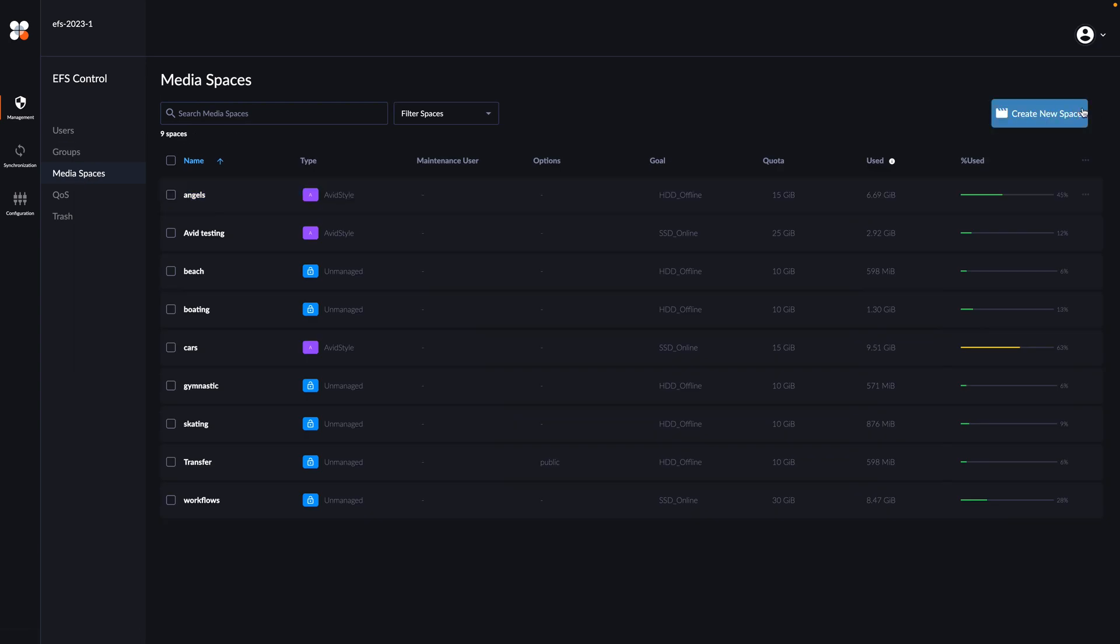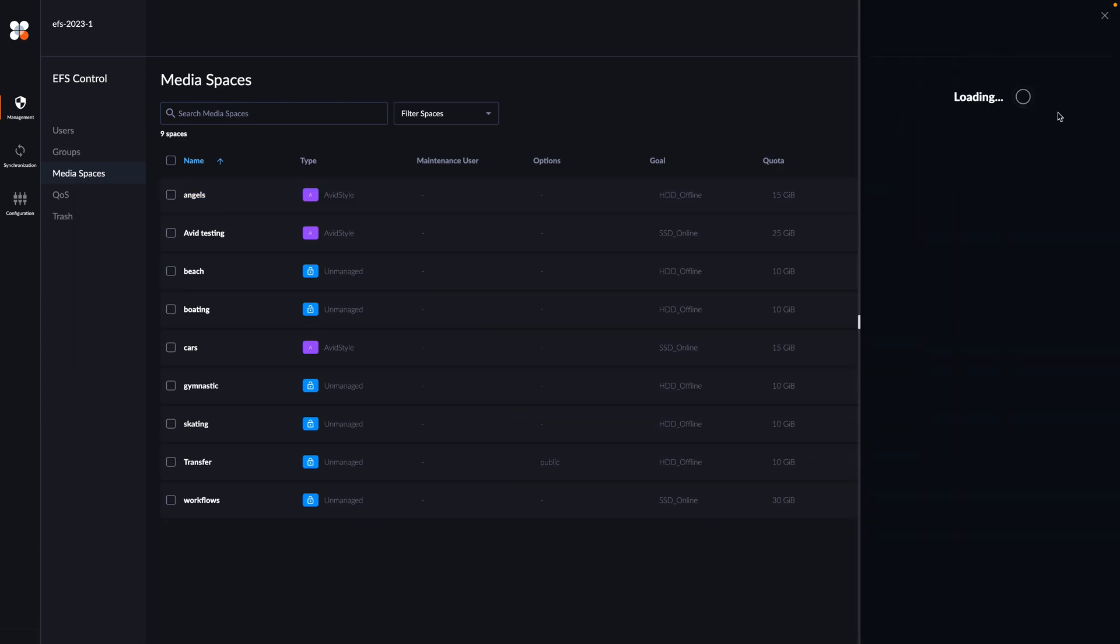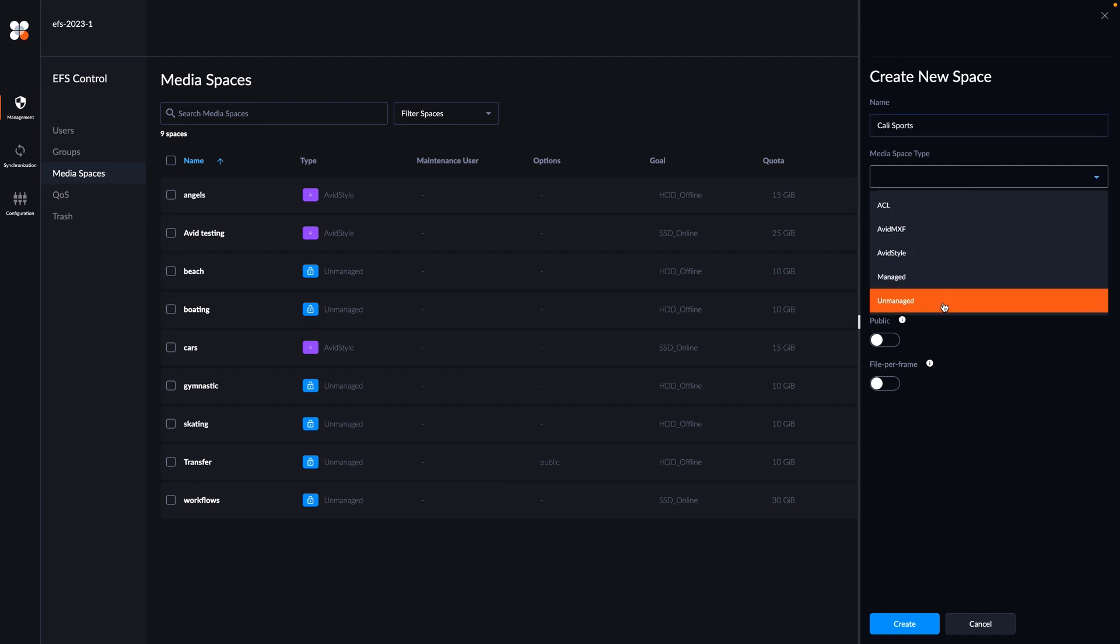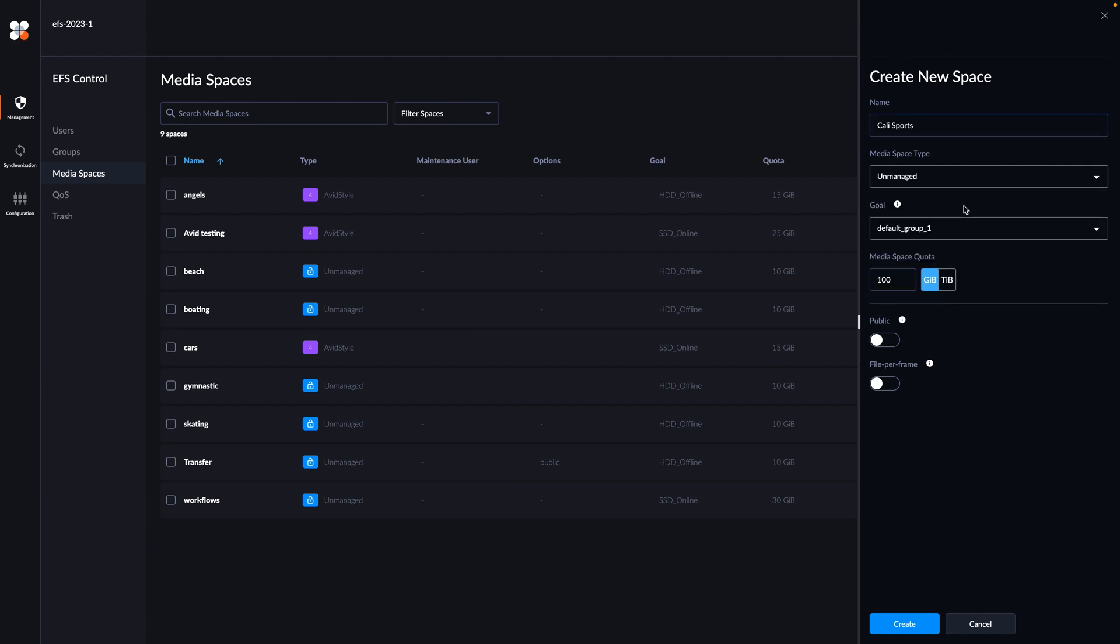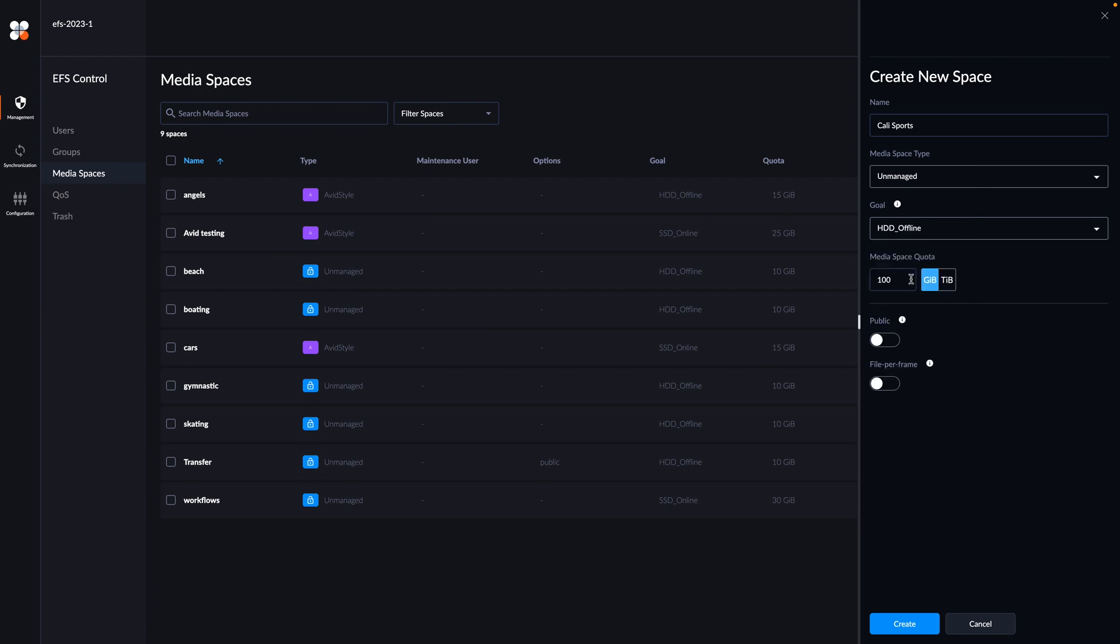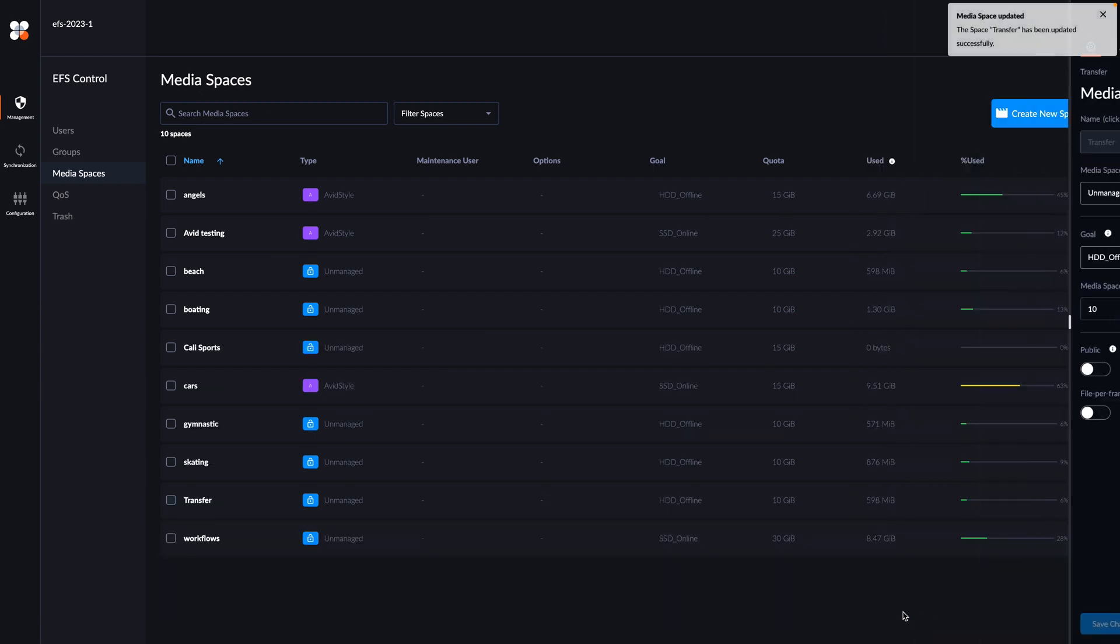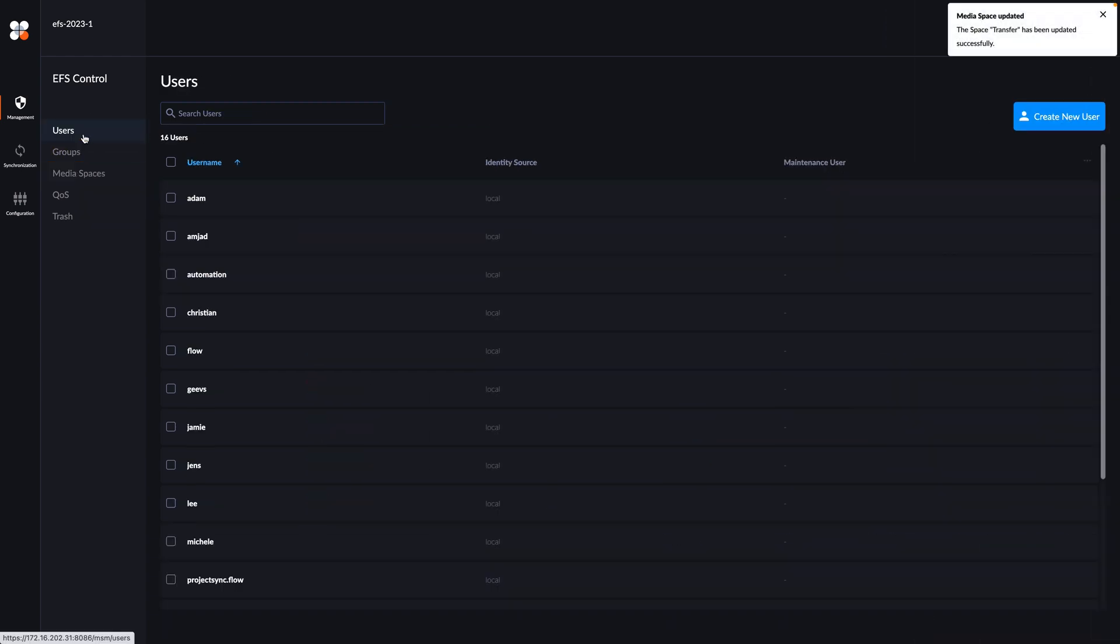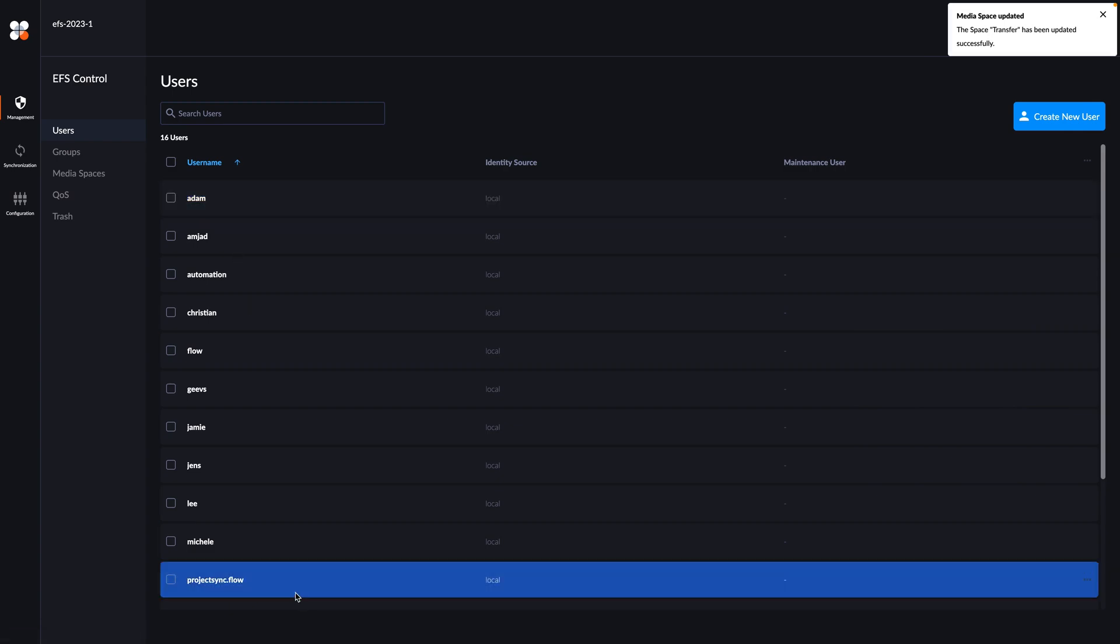Now we can allocate some storage, a virtual volume that we'll call a media space. We'll call it Kali Sports and pick the unmanaged media space type. That works well with most applications. We'll put that storage on the online storage tier so the team gets great performance and allocate 10 gigabytes to get started. We can always change this at a later time to allocate more space or change the storage tier. No need to worry if you've got it right the first time.